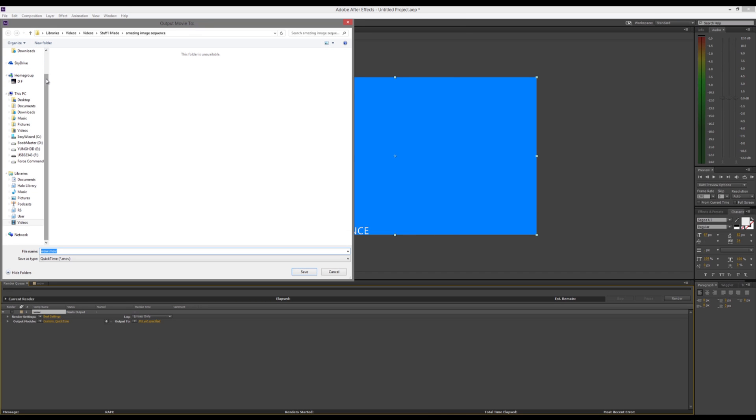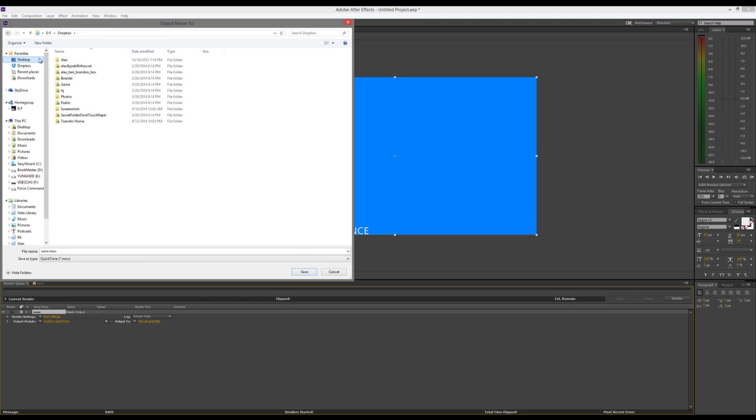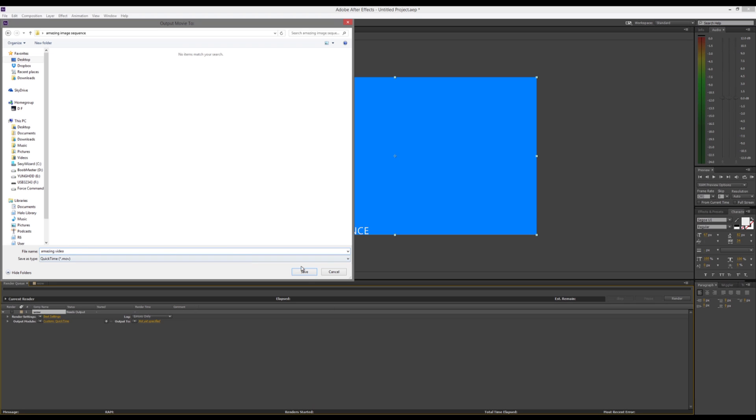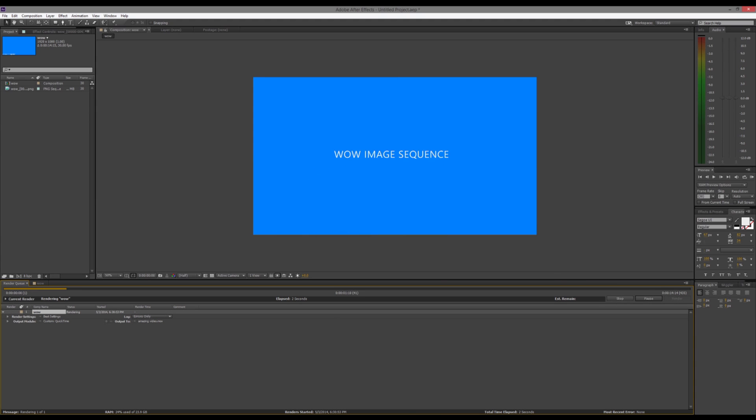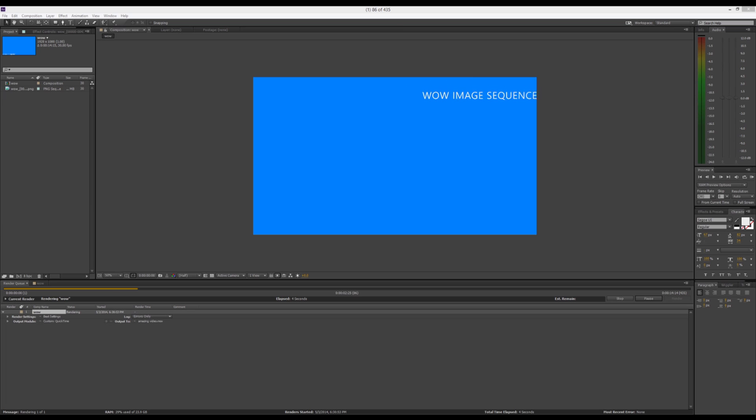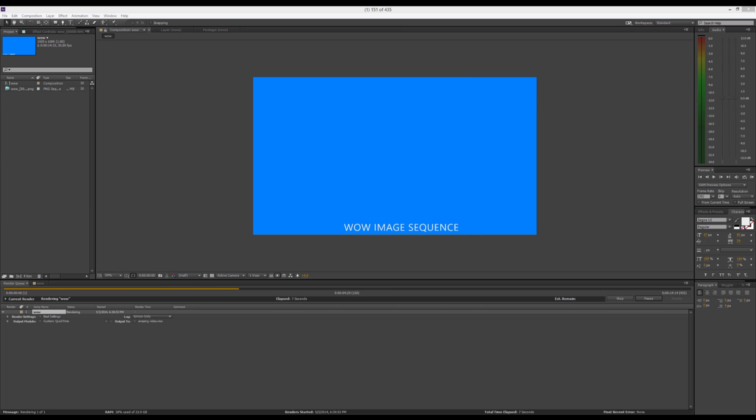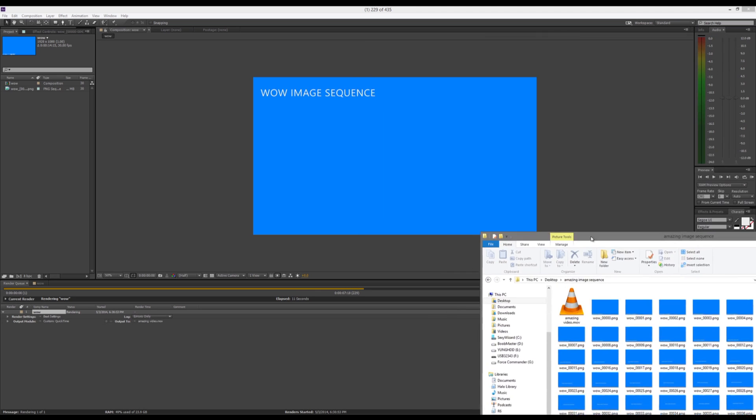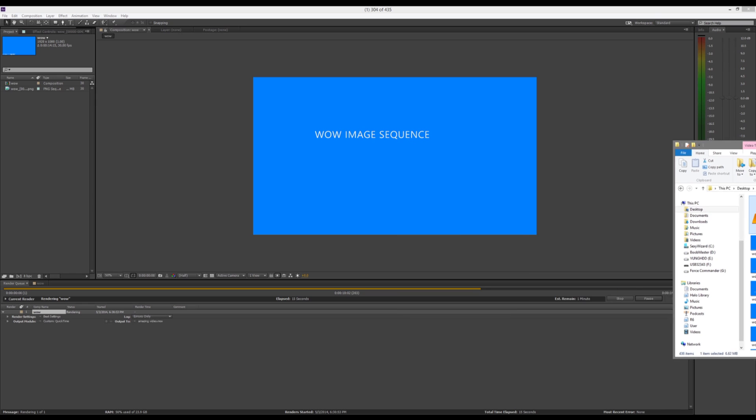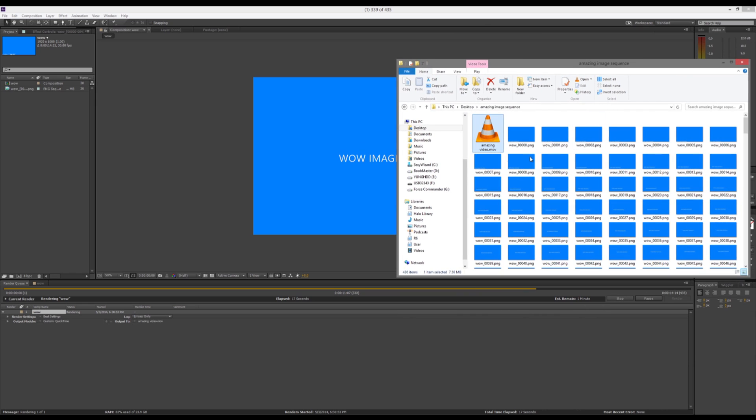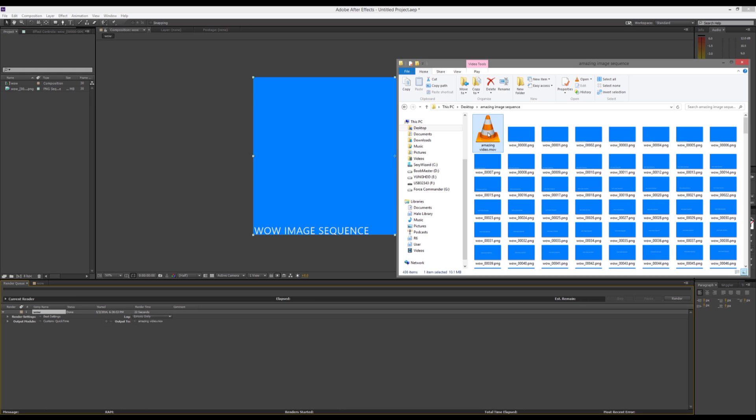So, let's output this to our desktop, call this Amazing Video, and then click Save, hit Render, and you can see it's rendering it out. Give it a second. And you can see it's already made the file, and it's just building the video now. And, render is complete.